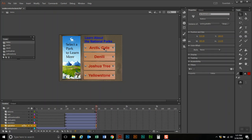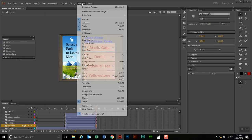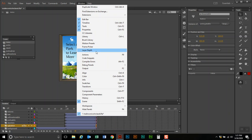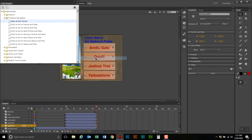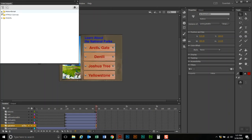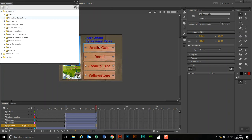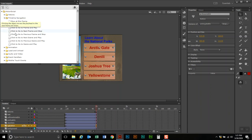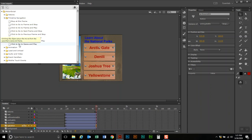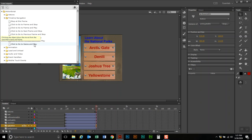Now to program this, I'm going to click on the button and go to Window > Code Snippets. I'm going to go to ActionScript, Timeline Navigation, and click where it says 'Click to go to scene and play.' I want to tell it to go to a specific scene and play that specific scene.